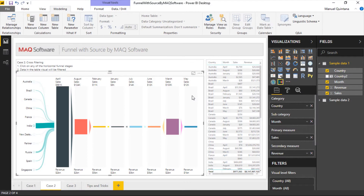Here we are looking at the visual from MAQ Software's Funnel with Source. The minimum requirements for this would be the primary measure and the subcategory — in our case, that being sales and then the subcategory being the month. But that would basically just represent what we would see in a horizontal funnel. We also have the ability to add a secondary measure, which we're leveraging revenue, and we can use a value within the category, and that's what really makes this shine.